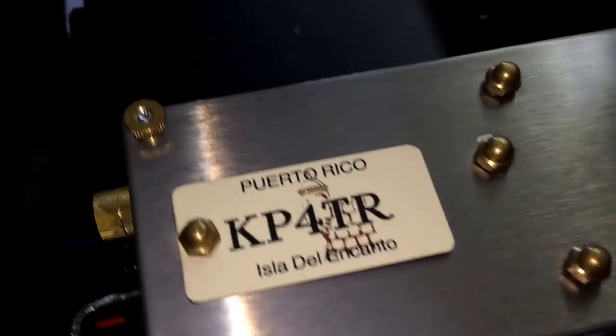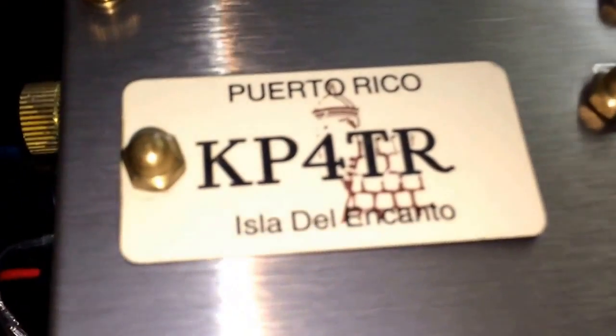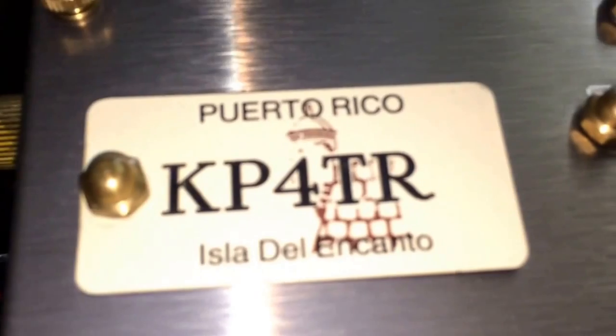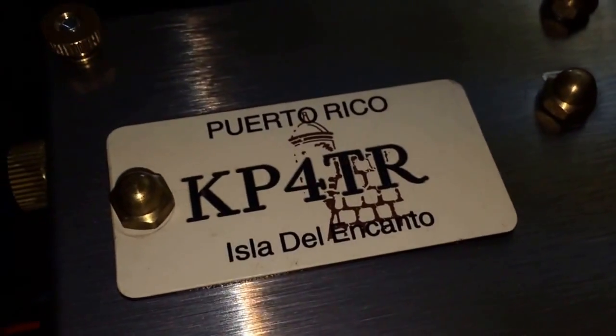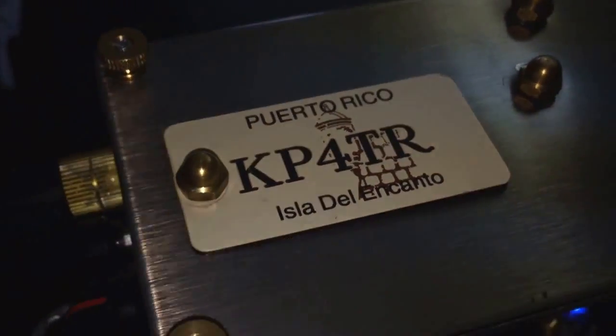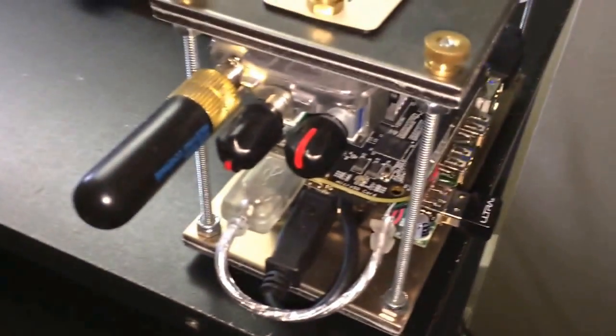Hello, my name is Ramon and I'm Kilo Papa 4 Tango Radio KP4TR. I just want to make this video to show an all-star node that I built a couple of months ago.